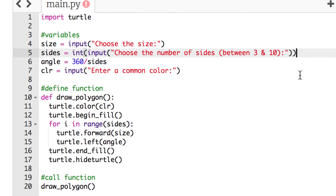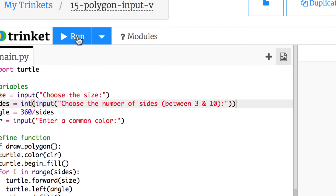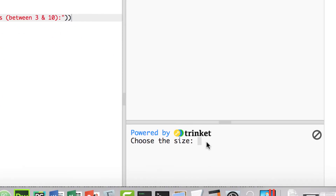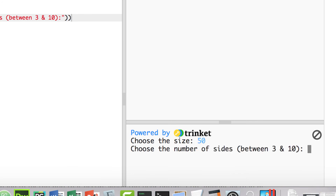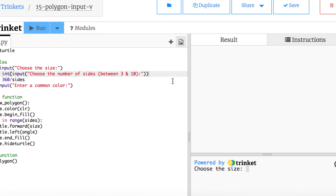After saving with the int() wrapper around the sides input, I run it again: size 50, 8 sides, color red. And there's our stop sign polygon. This is exactly what we want.